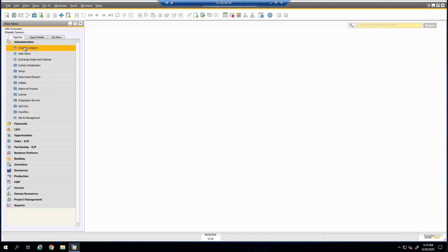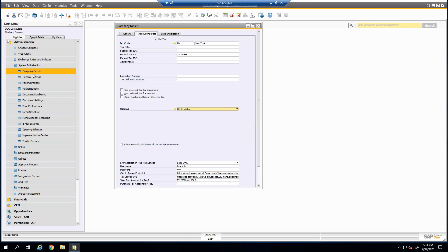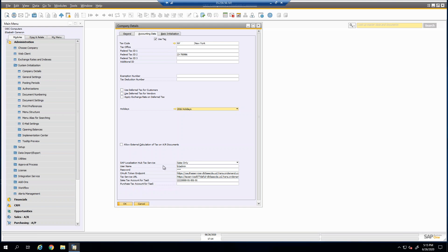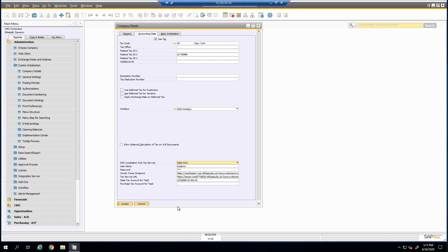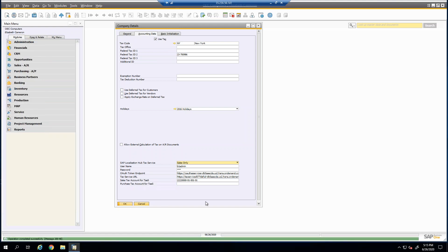Tax as a Service is the next feature, which provides the same functionality to calculate sales and purchase tax but in an automated way. SAP reaches out to a tax hub and returns the appropriate tax directly on your document. To configure it, go to Administration > System Initialization > Company Details > Accounting Data tab. At the bottom, you'll find the SAP Localization Tax Service Hub option where you can enable it for sales only, or both sales and purchasing.